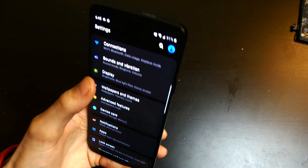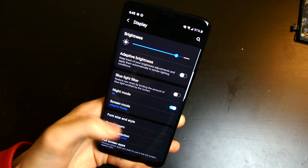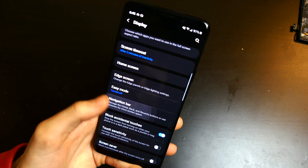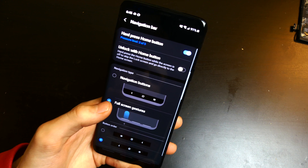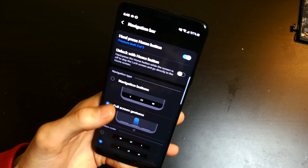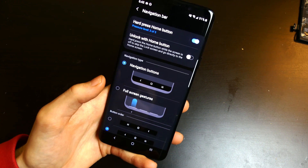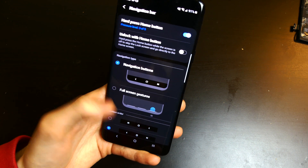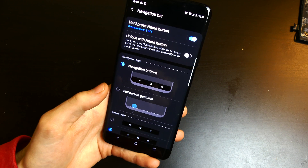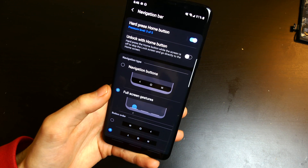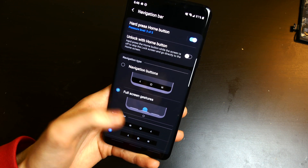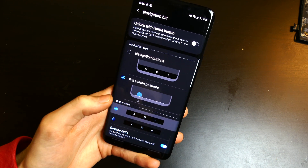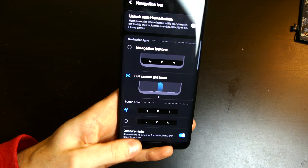For your navigation gestures, you have a couple of options. If you pop into your screen settings and go to your navigation bar settings, you can still use your regular home button and everything down there like you would before, or you can turn on navigation gestures.